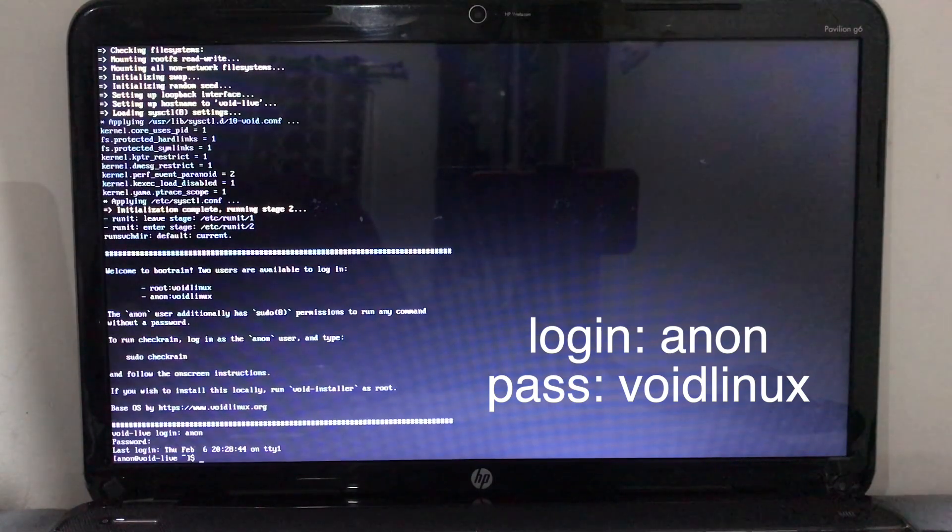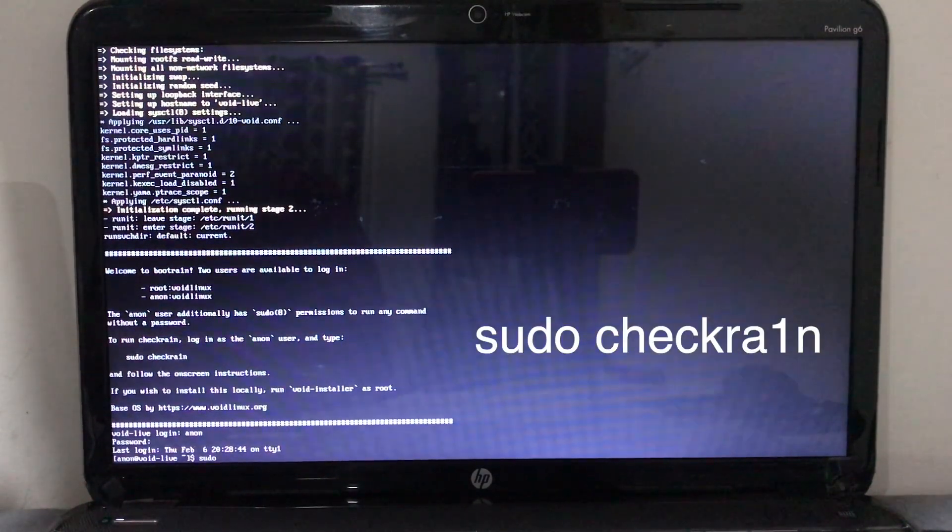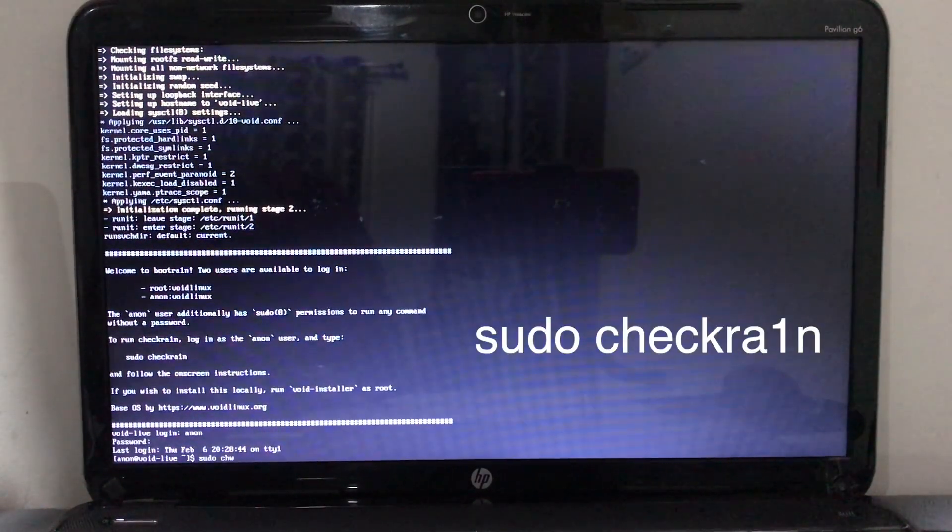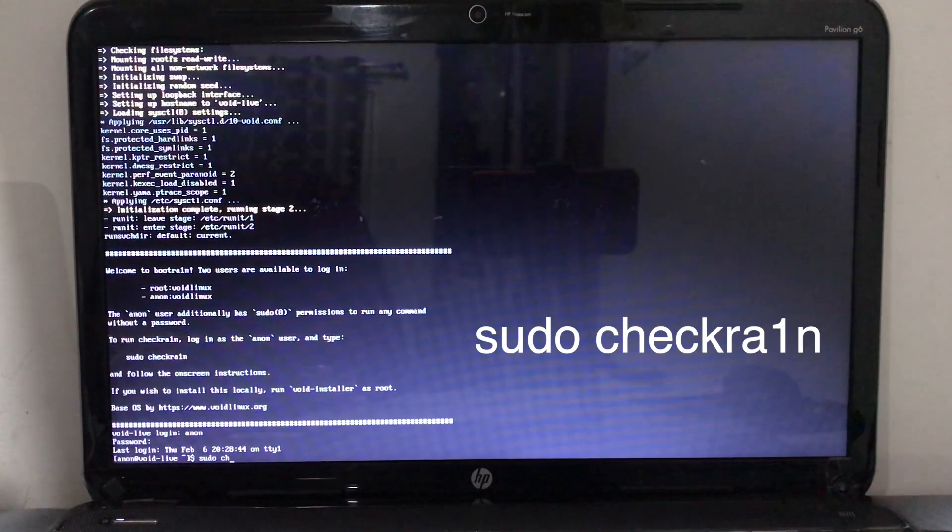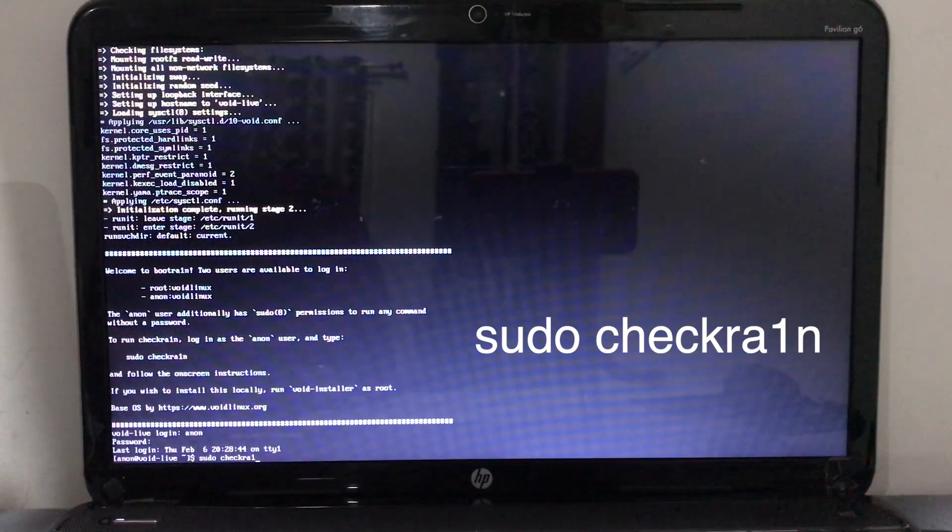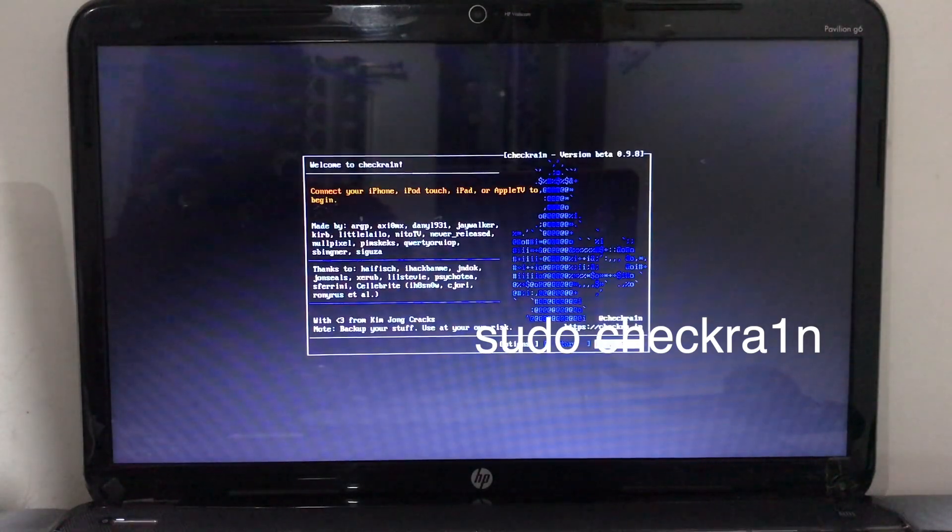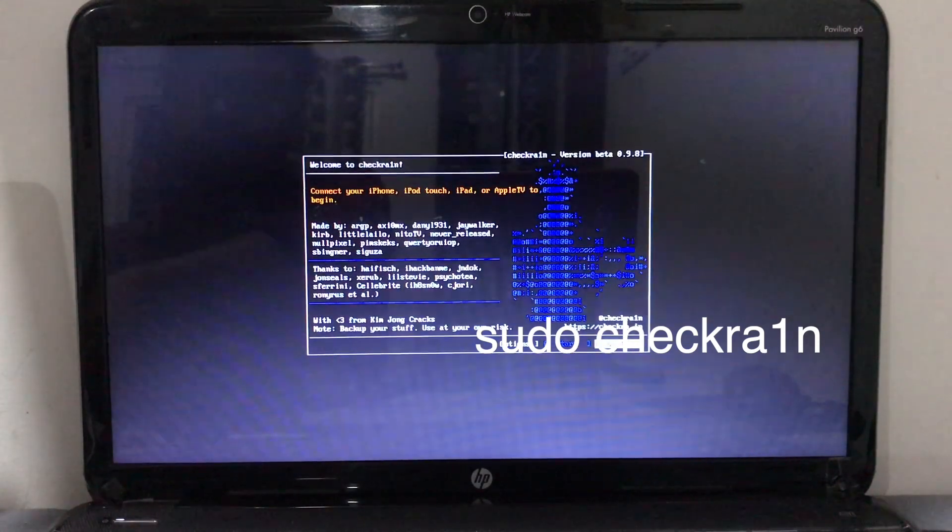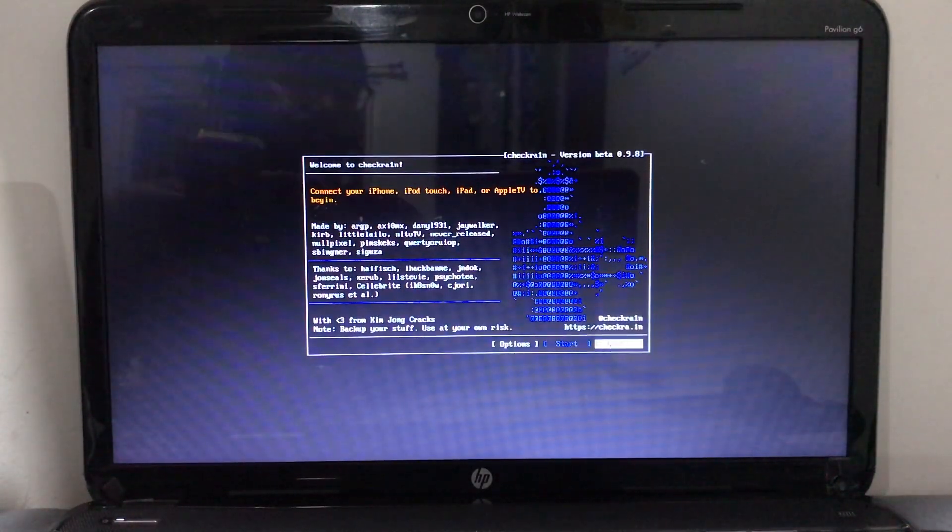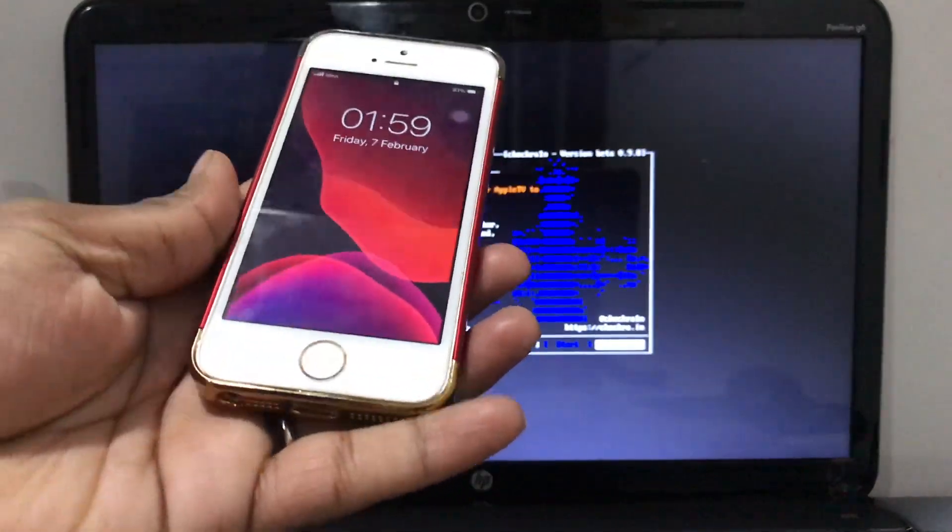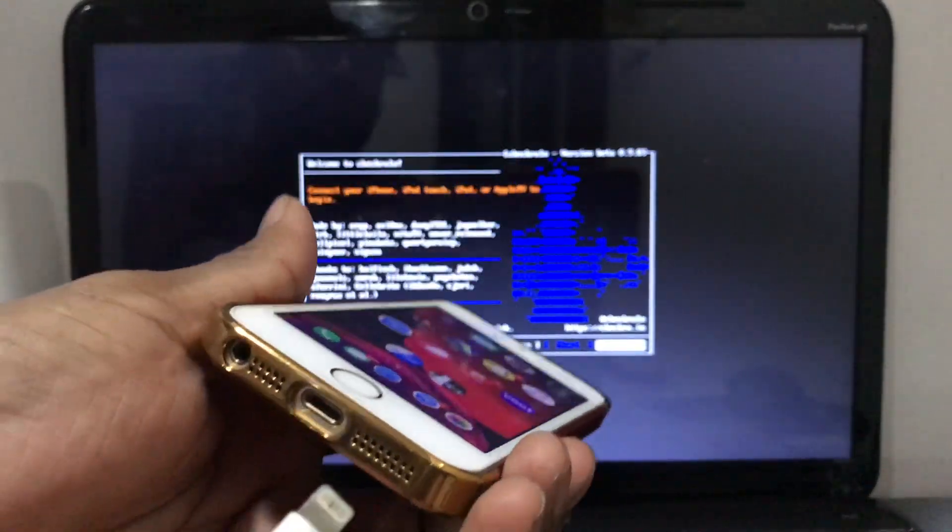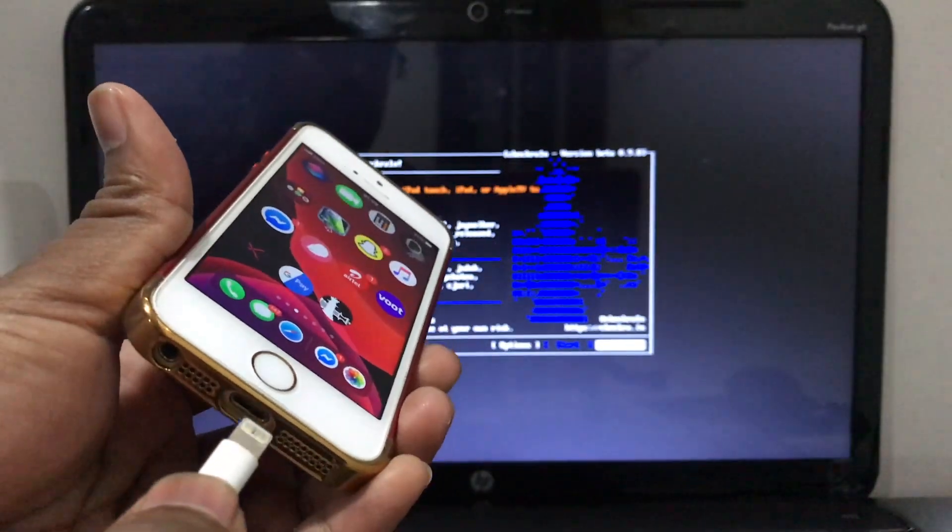When you got the dollar symbol, just simply type sudo space checkra1n and hit enter. And boom, you got the Checkra1n app in front of you. Just simply go ahead and connect your device - your mobile with USB cable.